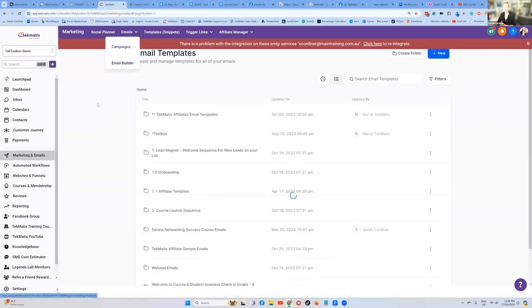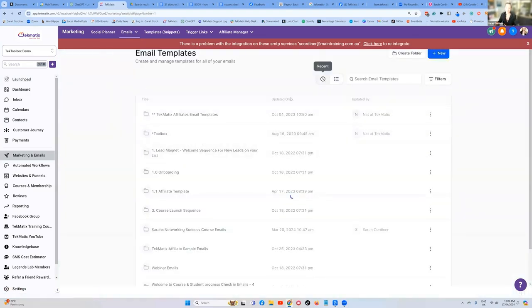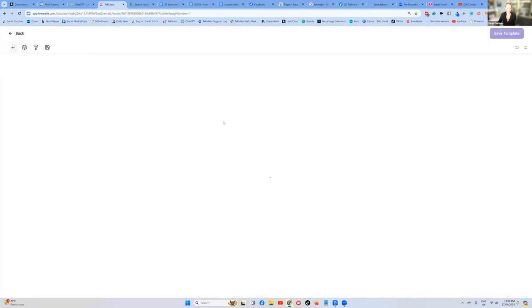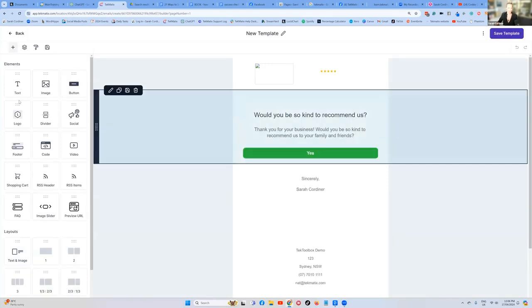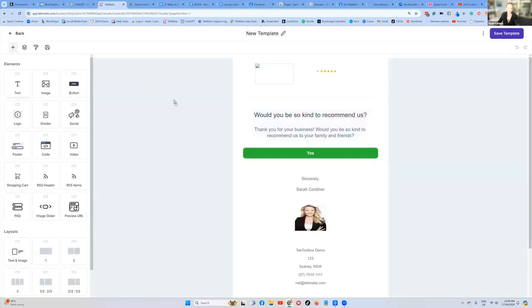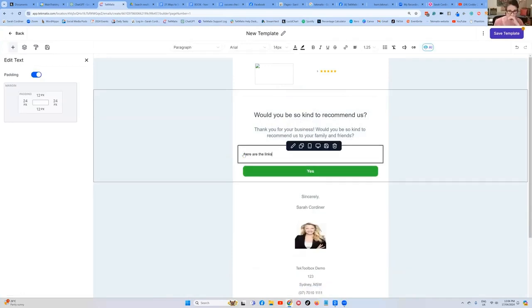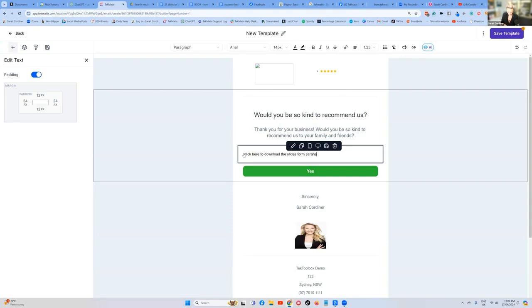Obviously I go and clone my master. Let's pretend that I'm just going to go and find a recent email we've just done. There's a new template. What I can do is simply say, here's the, let's do text drag, drop here. And it can say, here are the links. Click here to download the slides from Sarah's Prezo.